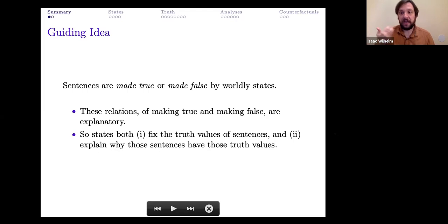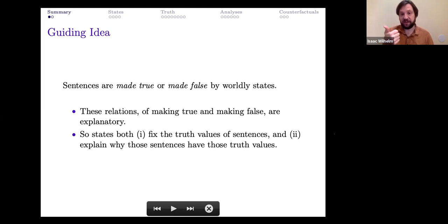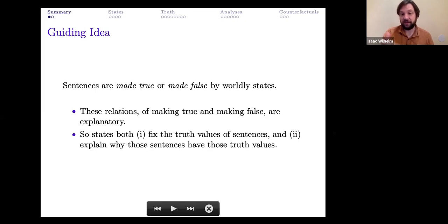The guiding idea behind the theory of explanation by making true or making false that I'm going to propose is that these worldly states both fix the truth values of sentences and explain why those sentences have those truth values.